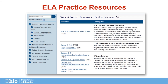The English language arts practice resources include a guidance document to the practice site, sample item answer keys for the grade level practice tests, and rubrics for informative, explanatory, and opinion/argumentation writing at grades 3-5 and 6-12.